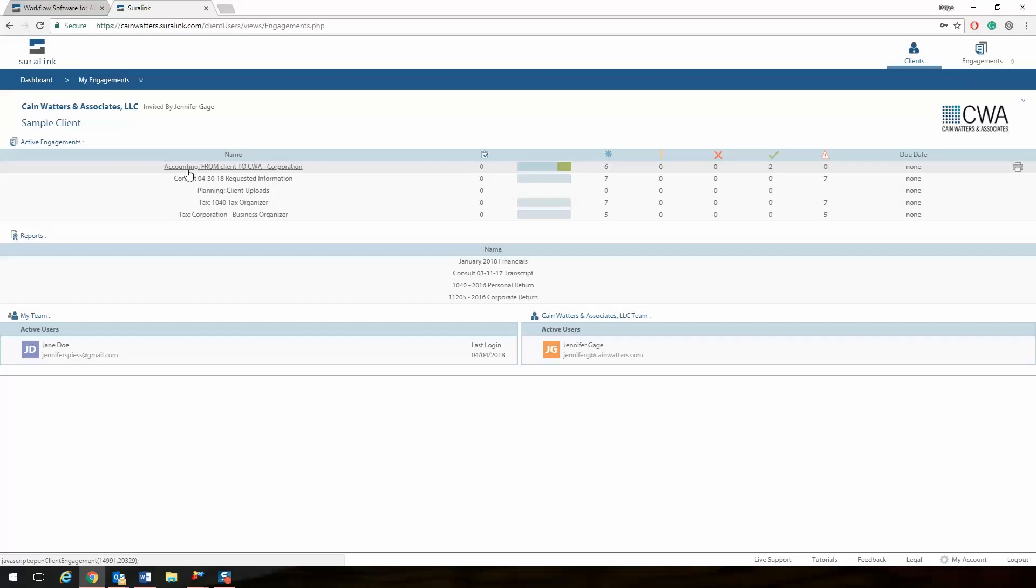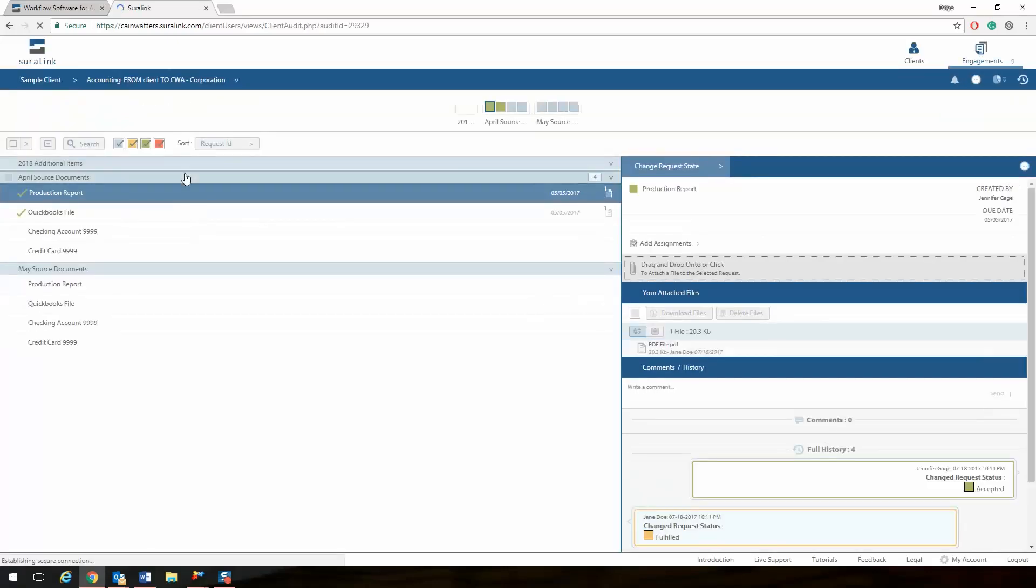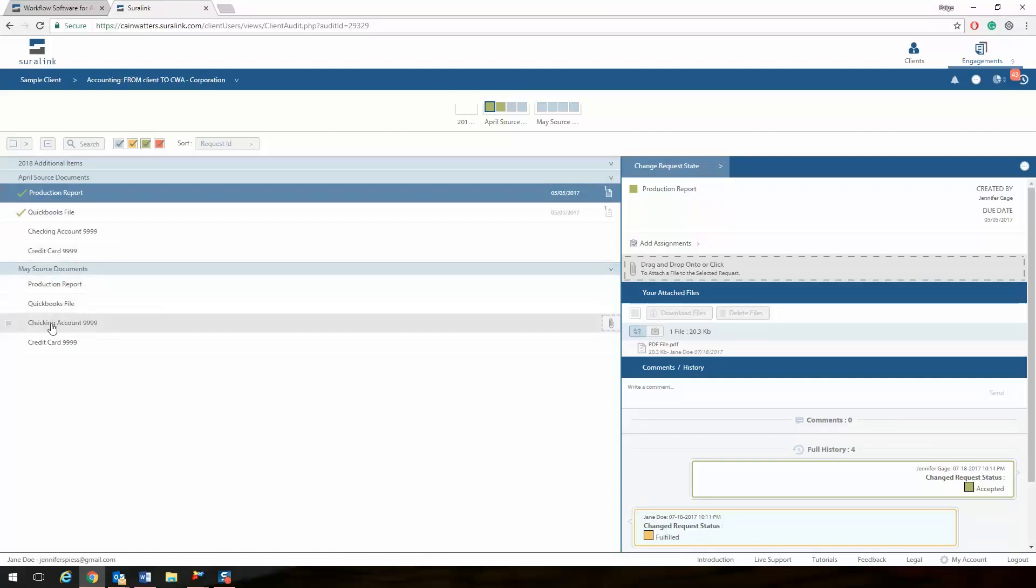Click on the engagement name, accounting, tax, etc. This will take you into a screen that shows you the items that we are requesting for your consult, tax return, and or accounting work.